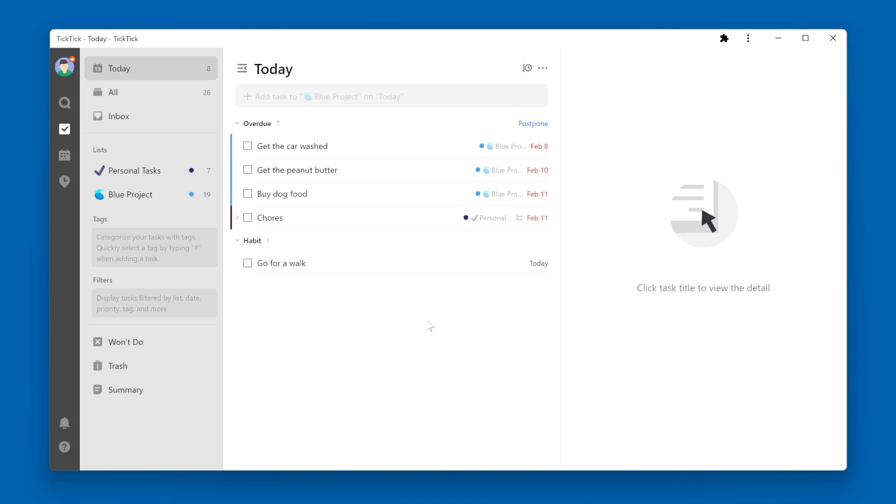You might be wondering what the Won't Do Smart List is used for within TickTick. You can see over on the left navigation pane that I have the Won't Do Smart List enabled.